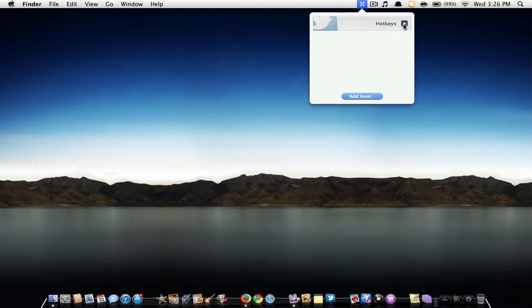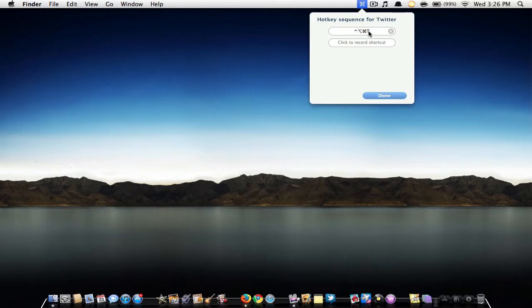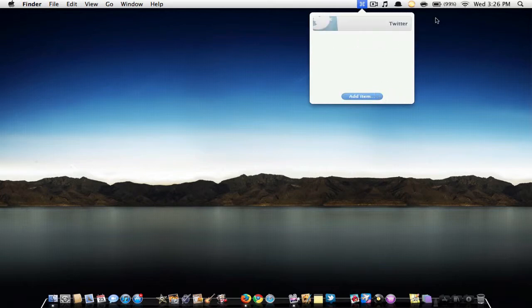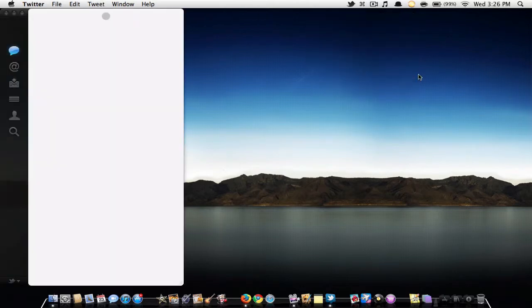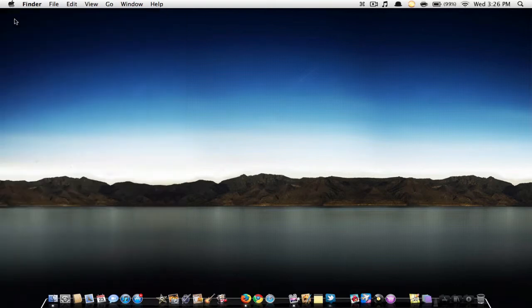As you can see, I have Twitter right here and if I hit hotkey it says Control Option Command T. So if I were to hit that shortcut, it will open up my Twitter. I currently do not have Wi-Fi right now so it won't open up.